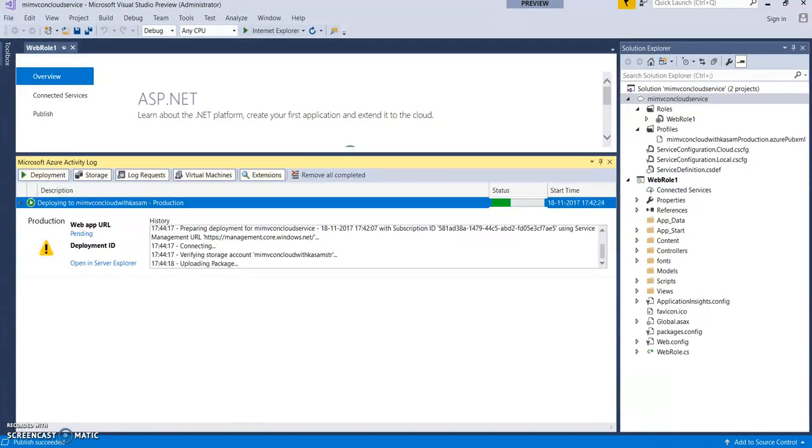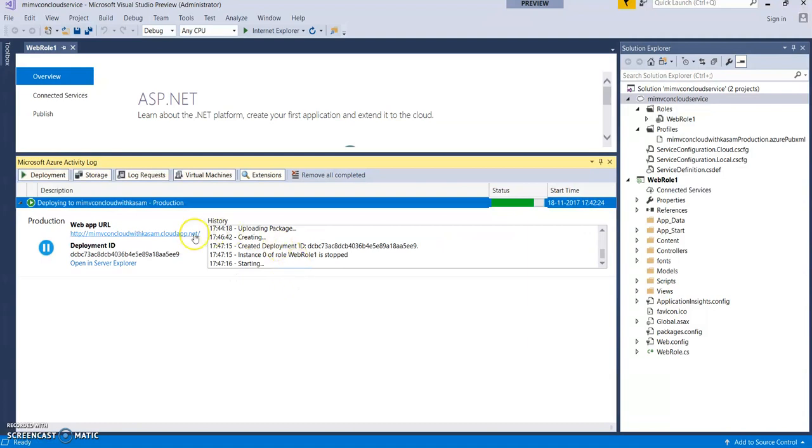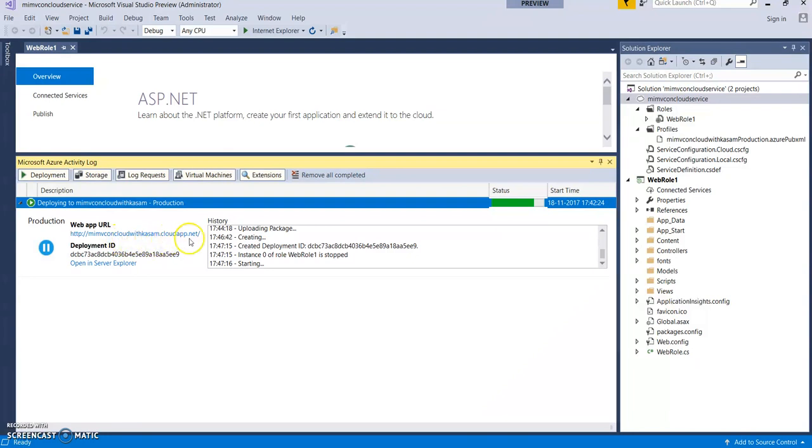You can see it's connected to the storage account. It's verifying those things. It's uploading the package. Everything step by step is being logged or can be tracked here. Now you can see it has created the URL. And that is what the name we gave. My MVC on cloud with custom.cloudapp.net.